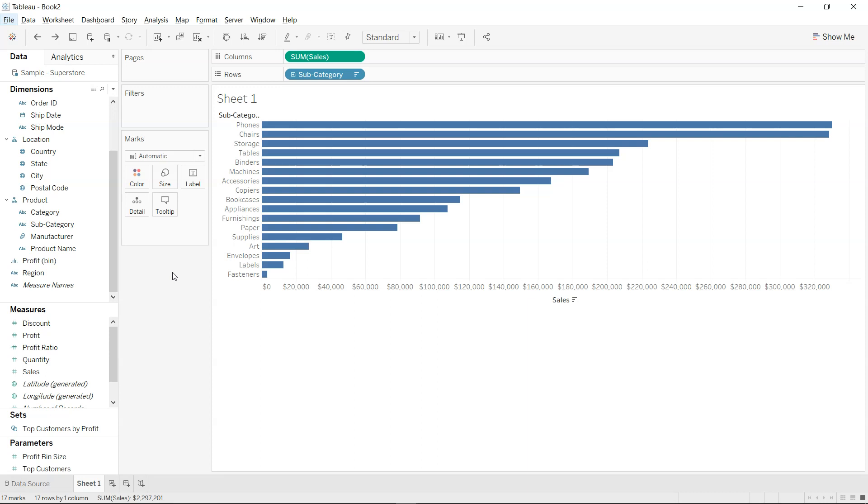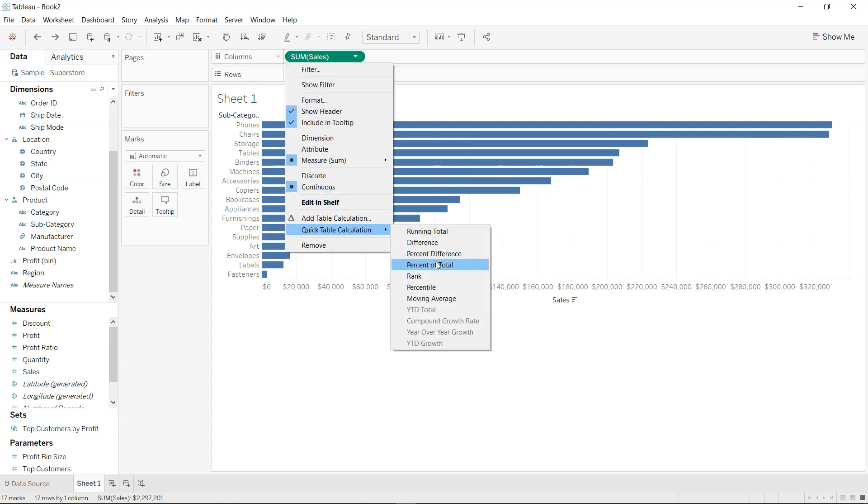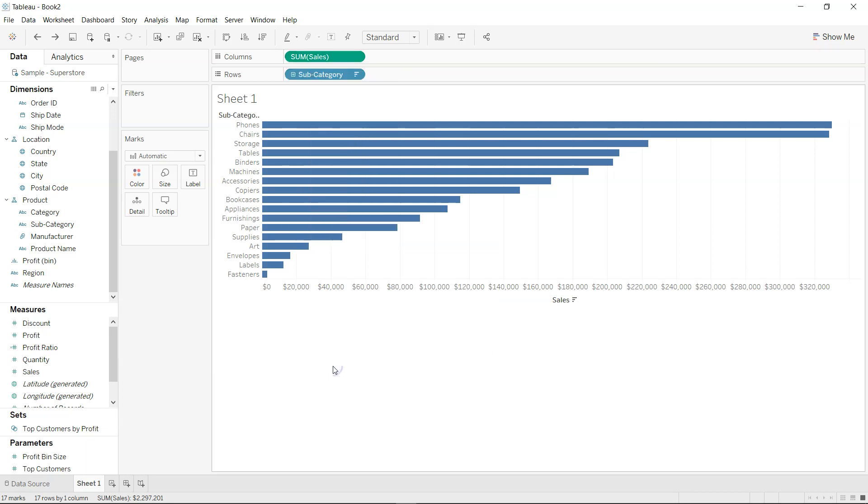Hi there, welcome to the new Tableau tutorial. In this Tableau tutorial, I will show you how you can produce the table calculation which is generally present here in the sum of sales. If you see the quick table calculation, we will see how we can produce that using the formula. But the question arises, why do we need to do that? Well, many times the situation is so complex that we need to do multiple table calculations.